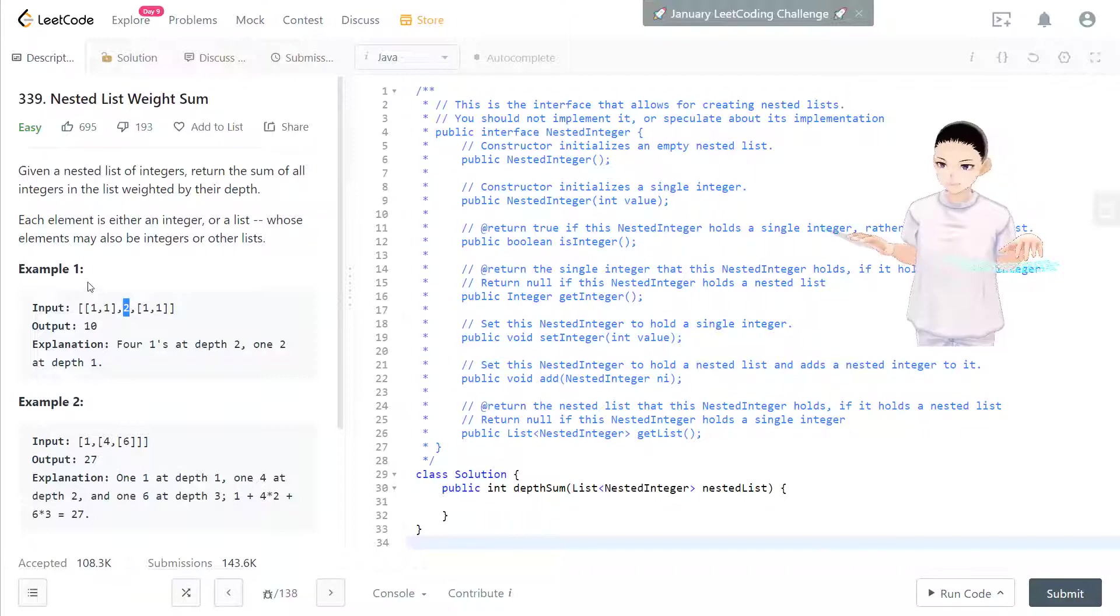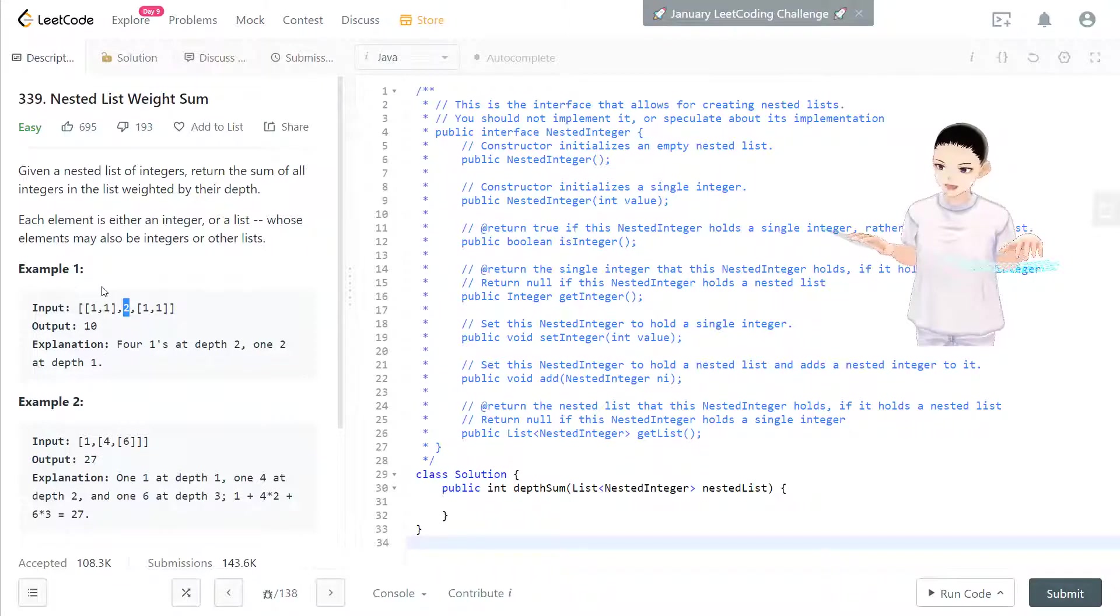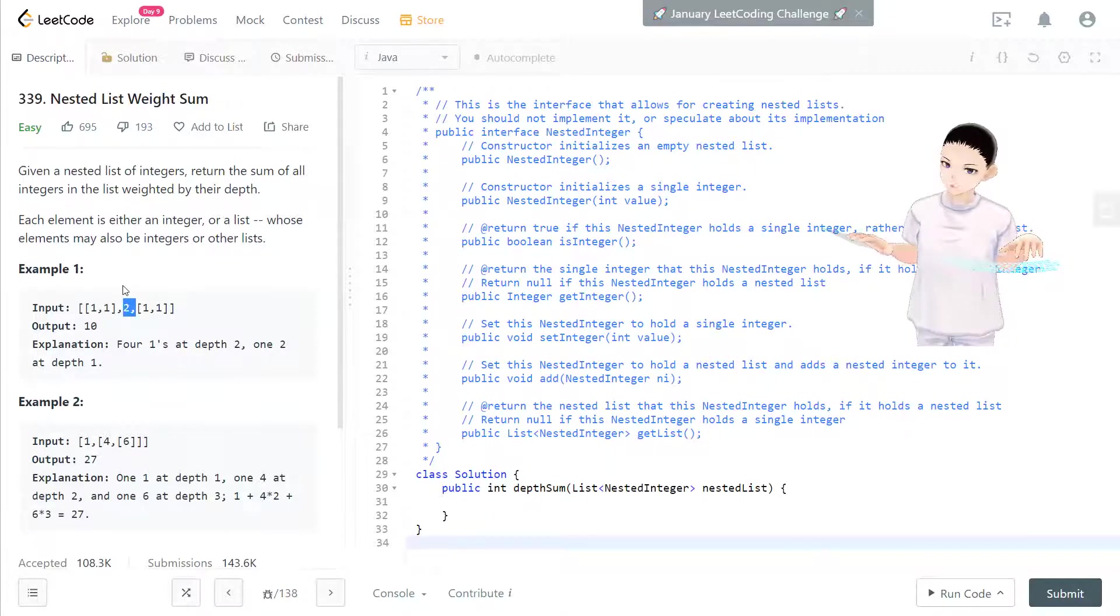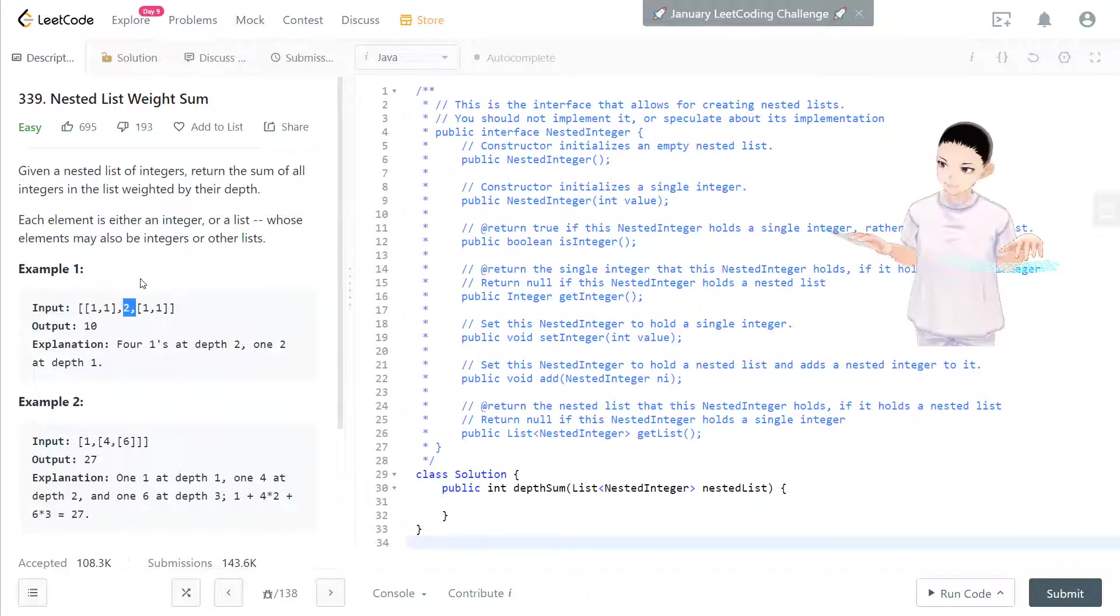At the beginning, starting with one. So 2 times level one is 2, so add it to this total sum.